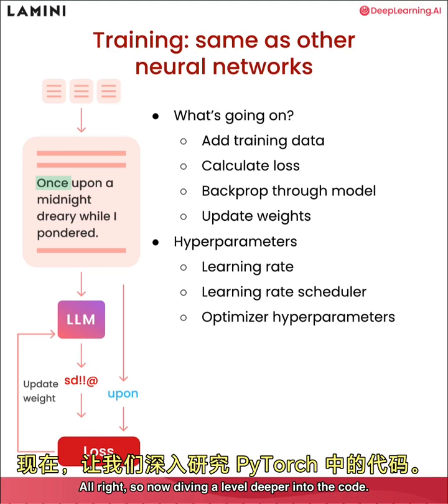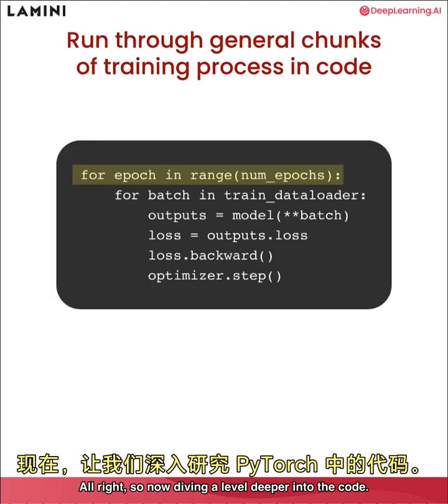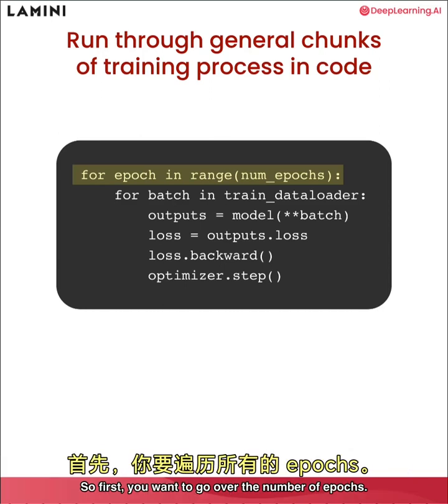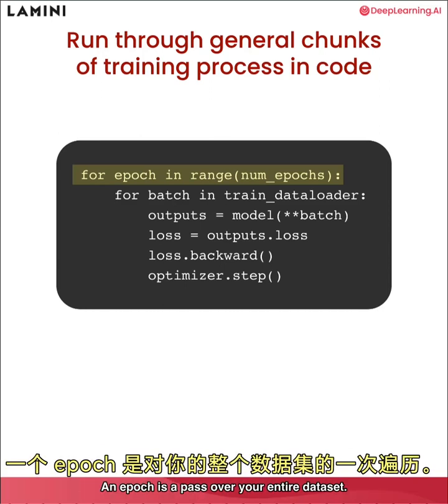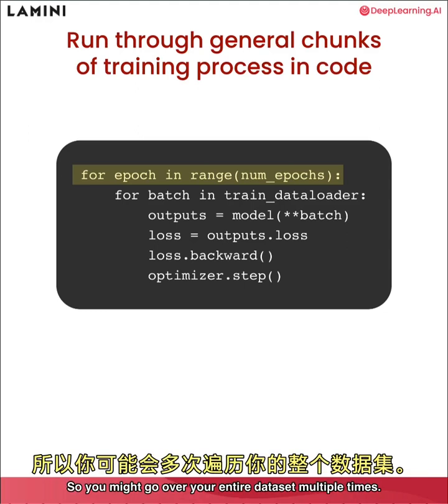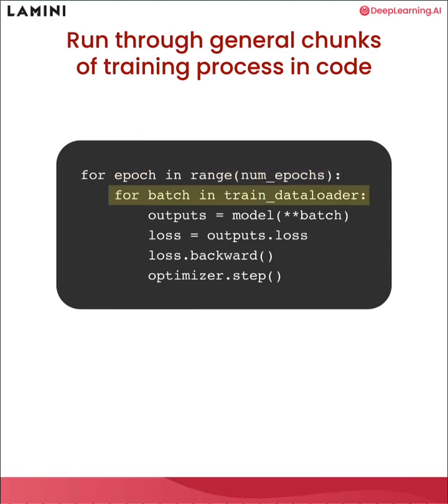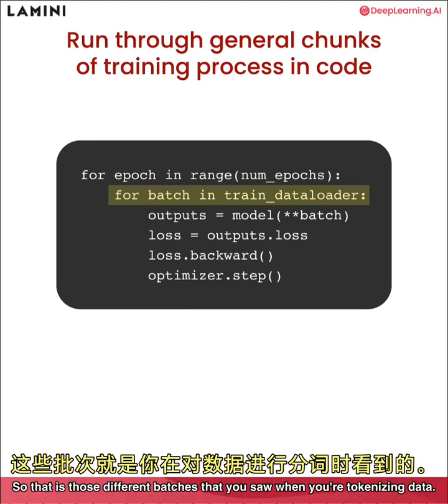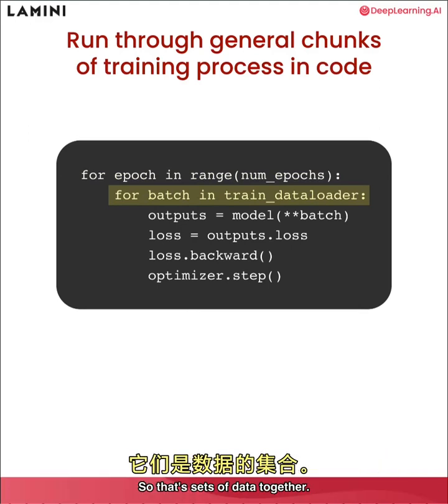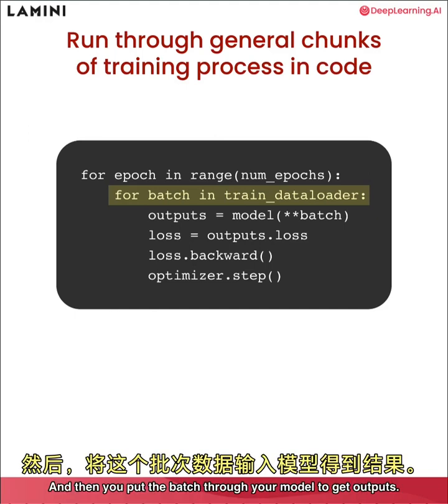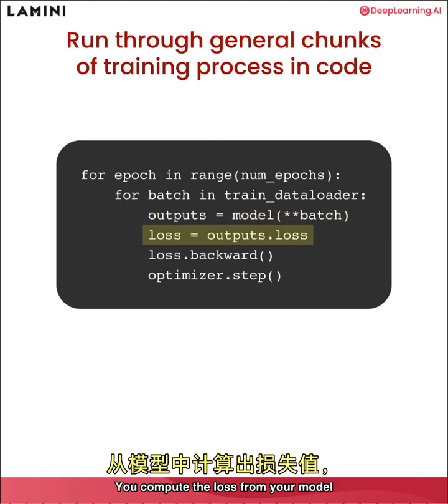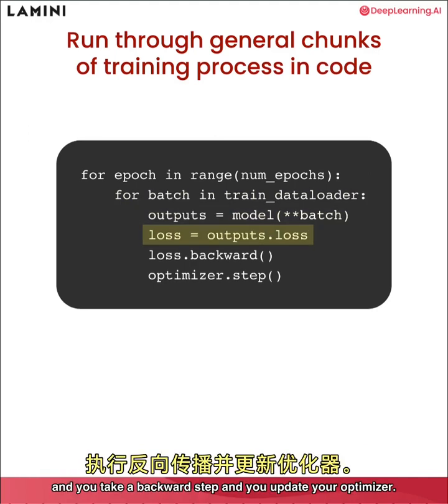So now diving a level deeper into the code. These are just general chunks of training process code in PyTorch. First you want to go over the number of epochs. An epoch is a pass over your entire dataset. Then you want to load it up in batches, those different batches that you saw when you're tokenizing data. Then you put the batch through your model to get outputs. You compute the loss from your model and you take a backwards step and you update your optimizer.